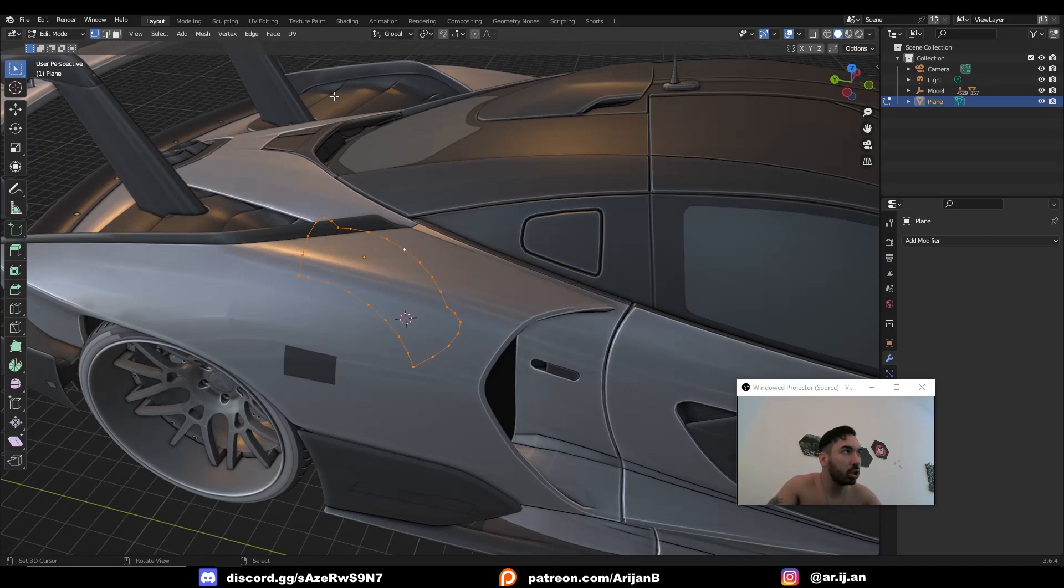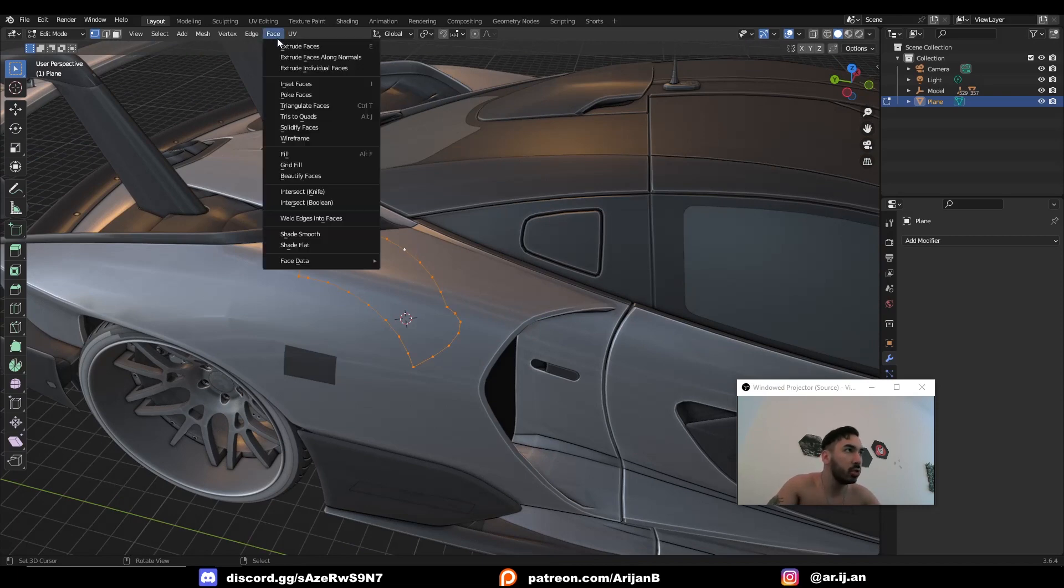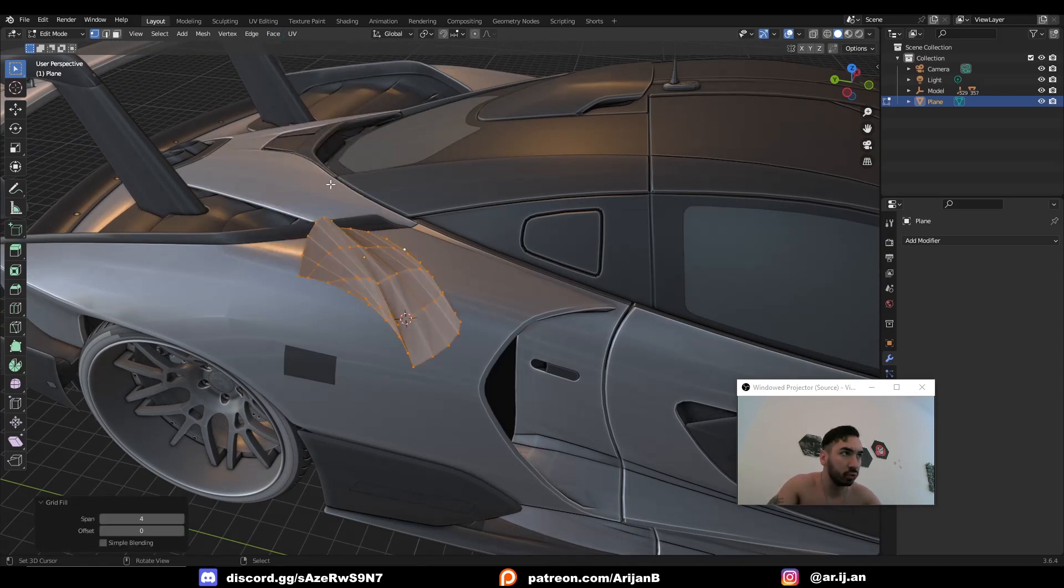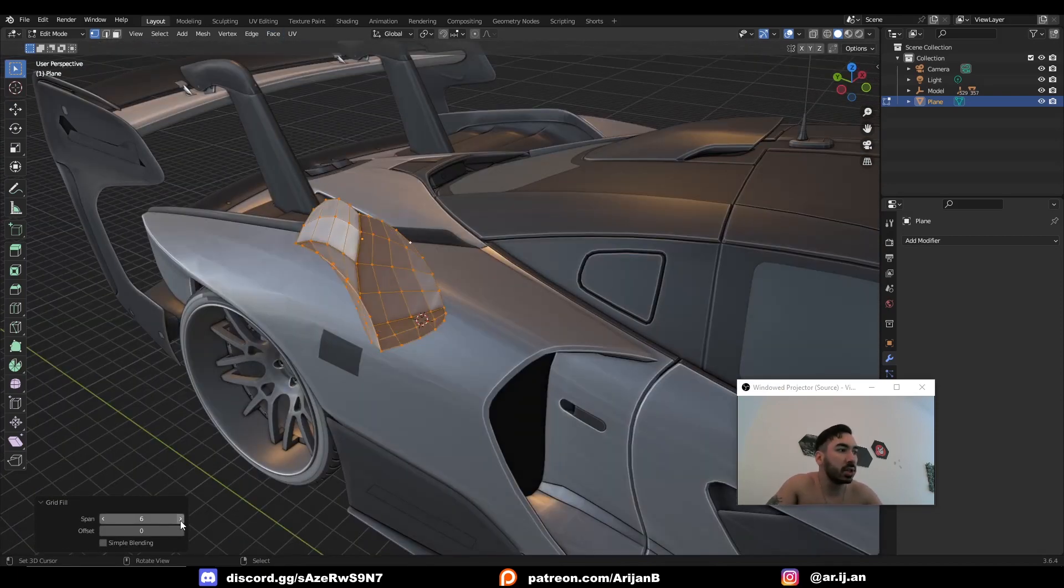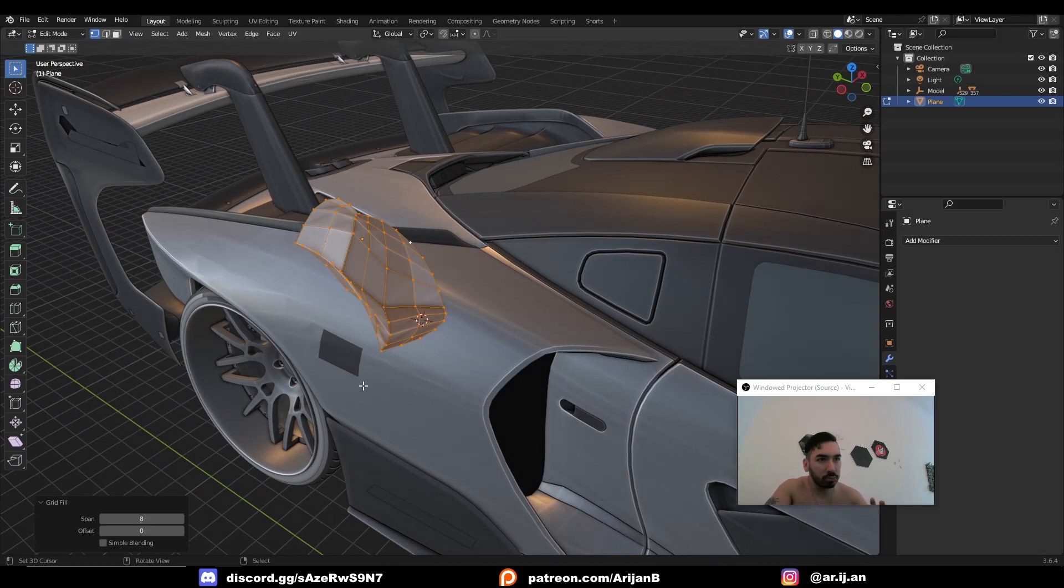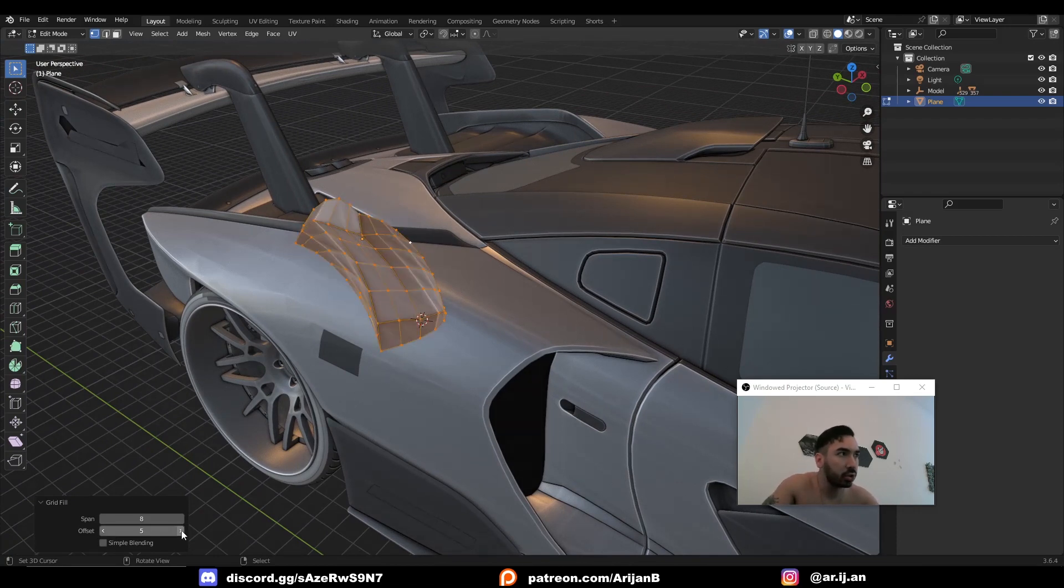In the last episode, we talked about how you can use the grid fill tool to very easily create curved and bent geometry, the type that you would probably need to create for cars and parts of a car.